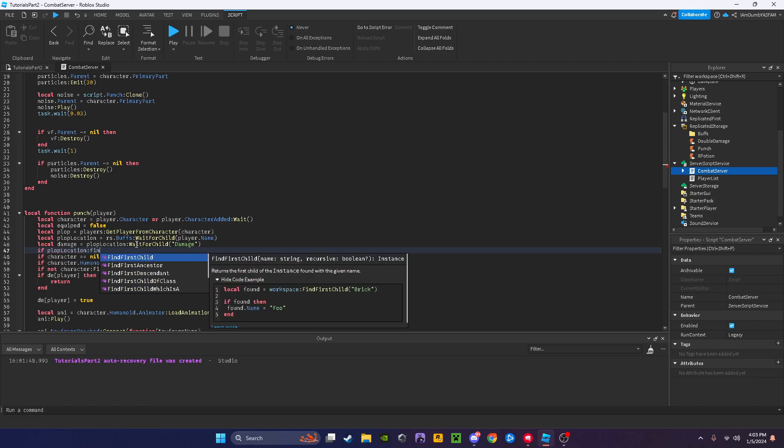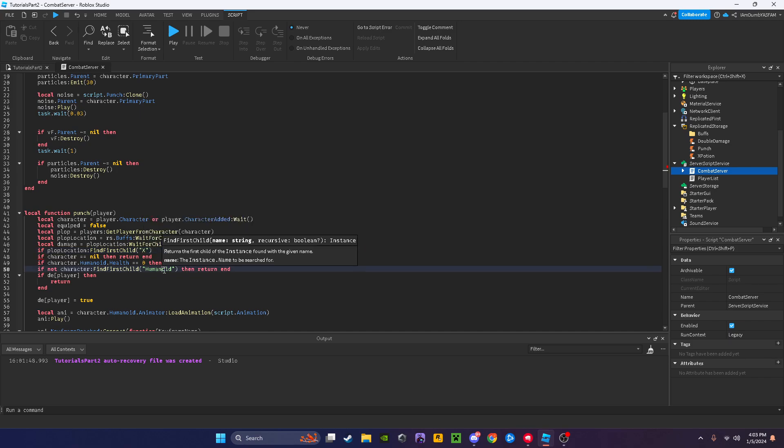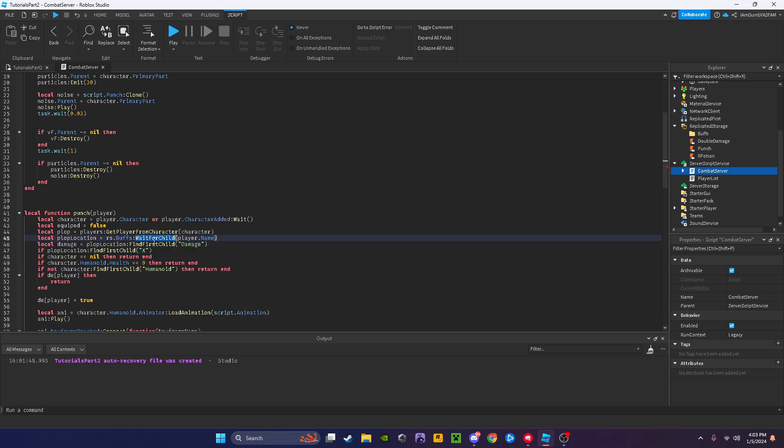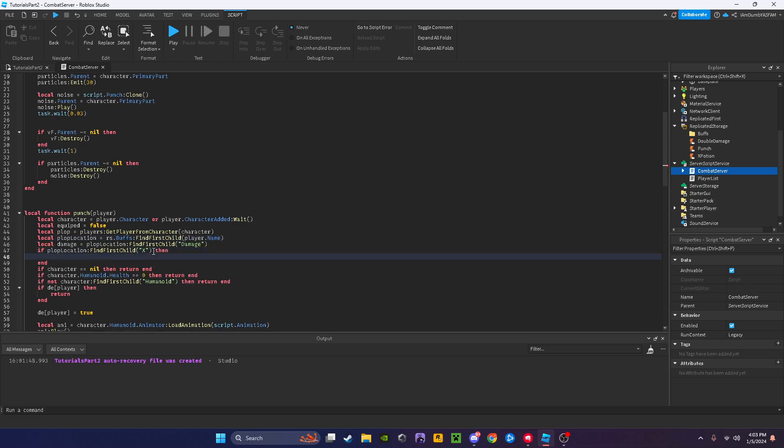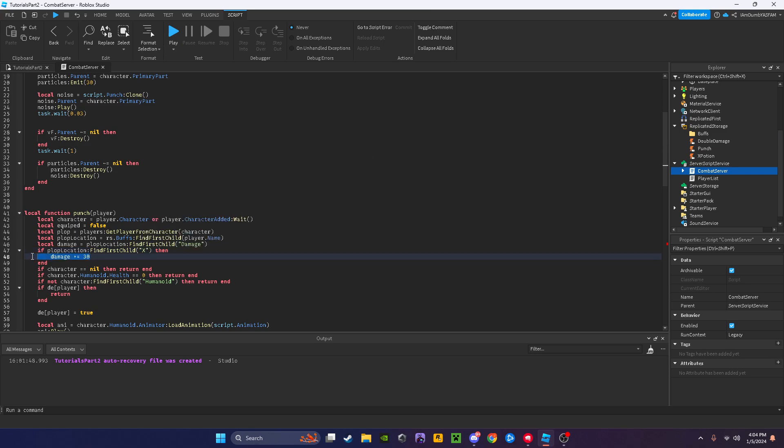Then we'll say damage equals, plus equals 30. This 2x is basically our two times, so this is telling us if we have our double damage in our folder, this is just adding 30 damage to our 30 damage already, so this makes it 60 damage.